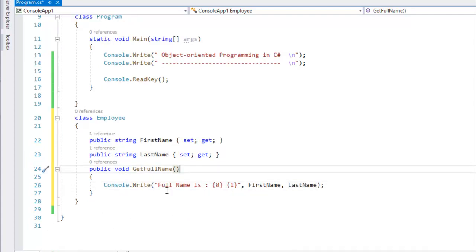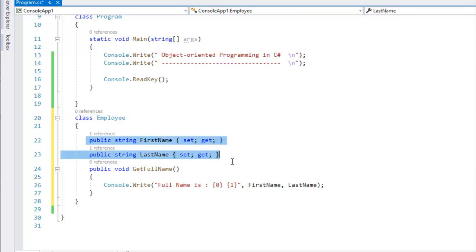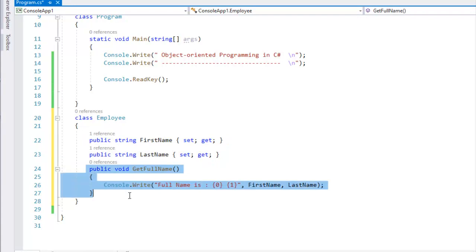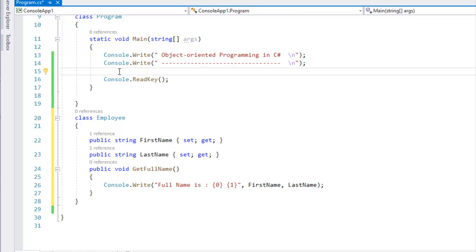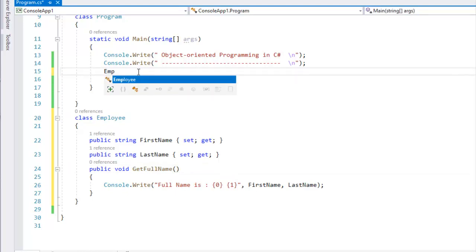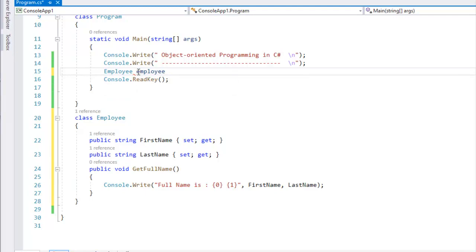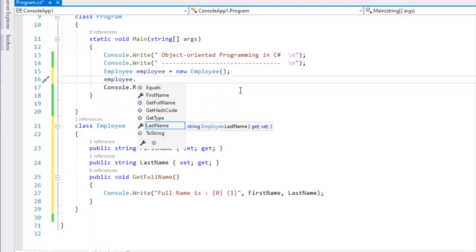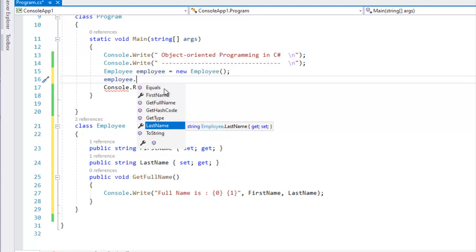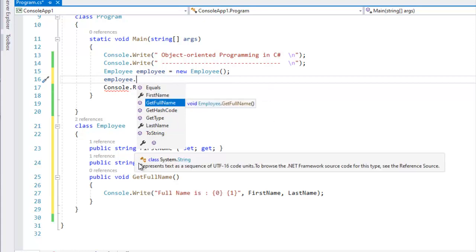So to summarize: we declare one class, two public variables, and another method to get the full name. In the previous video I called this method in the class. Now I will create an instance: Employee class, Employee, equal new Employee. I will create an instance — instance name employee dot first name.